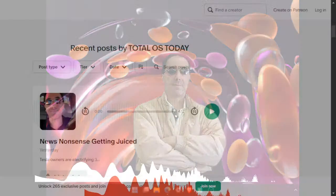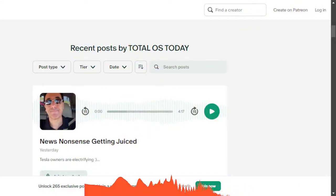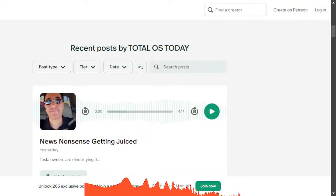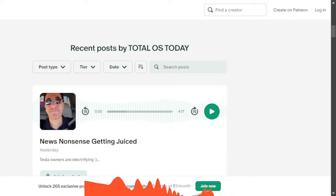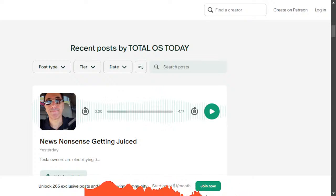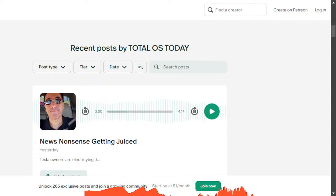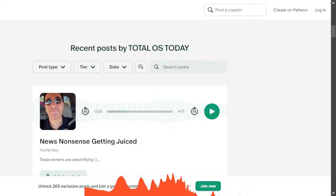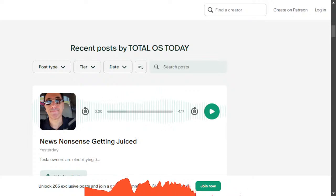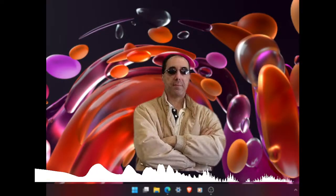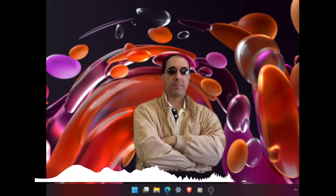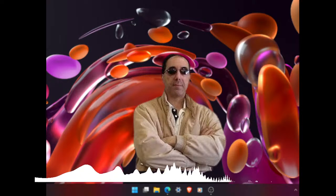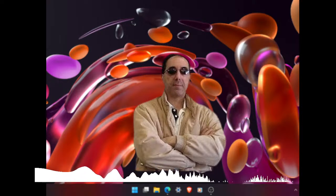As a reminder, you can download these video podcasts in truncated, shortened, no ads audio version on the TOS Today Patreon page. The latest is News Nonsense Getting Juiced. This is oddball news items and you can join for as little as a dollar a month. That's even less than a cup of coffee.